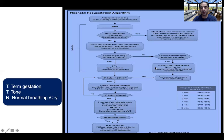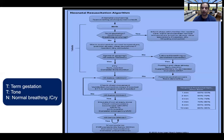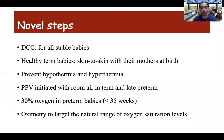Any baby with labored breathing or cyanosis should be started on CPAP at birth, and any baby requiring resuscitation should be shifted to an ICU for post-resuscitation care. After each resuscitation, team debriefing should be performed — done after the event for reflective learning, to learn from mistakes and prevent them in the future.